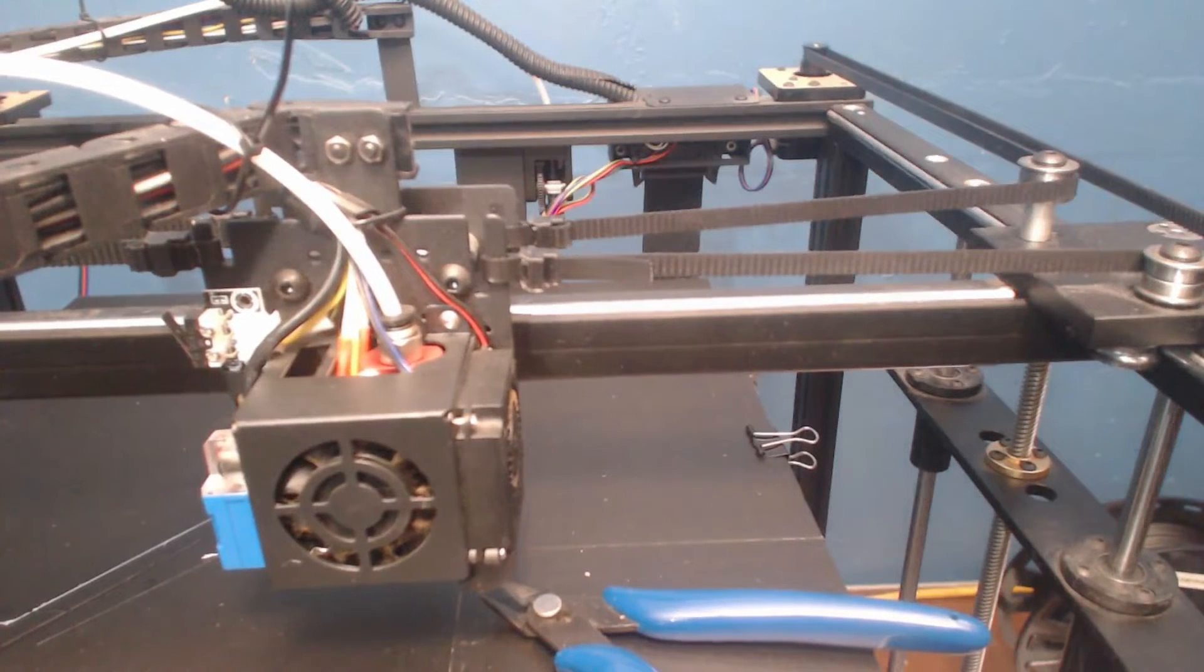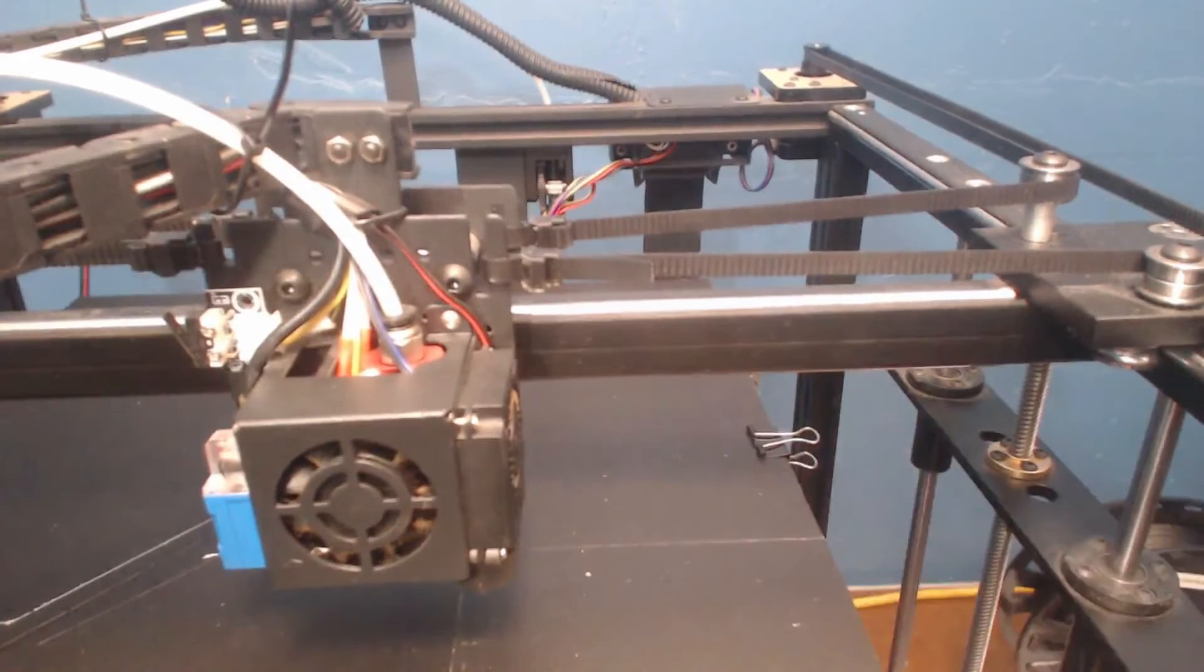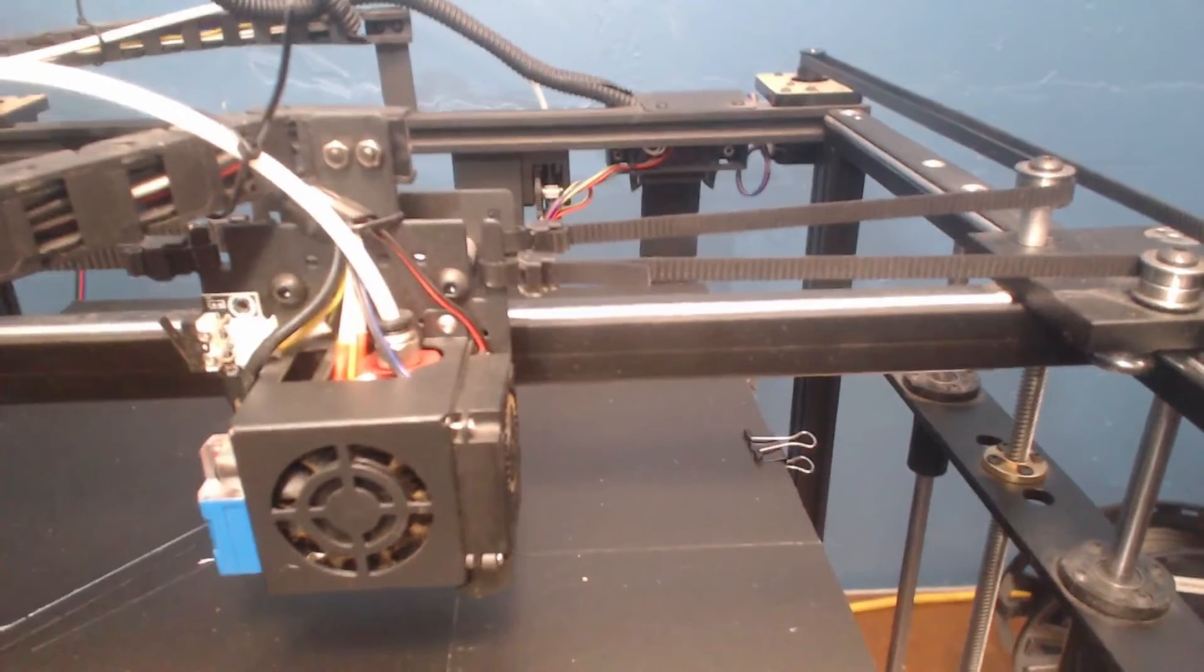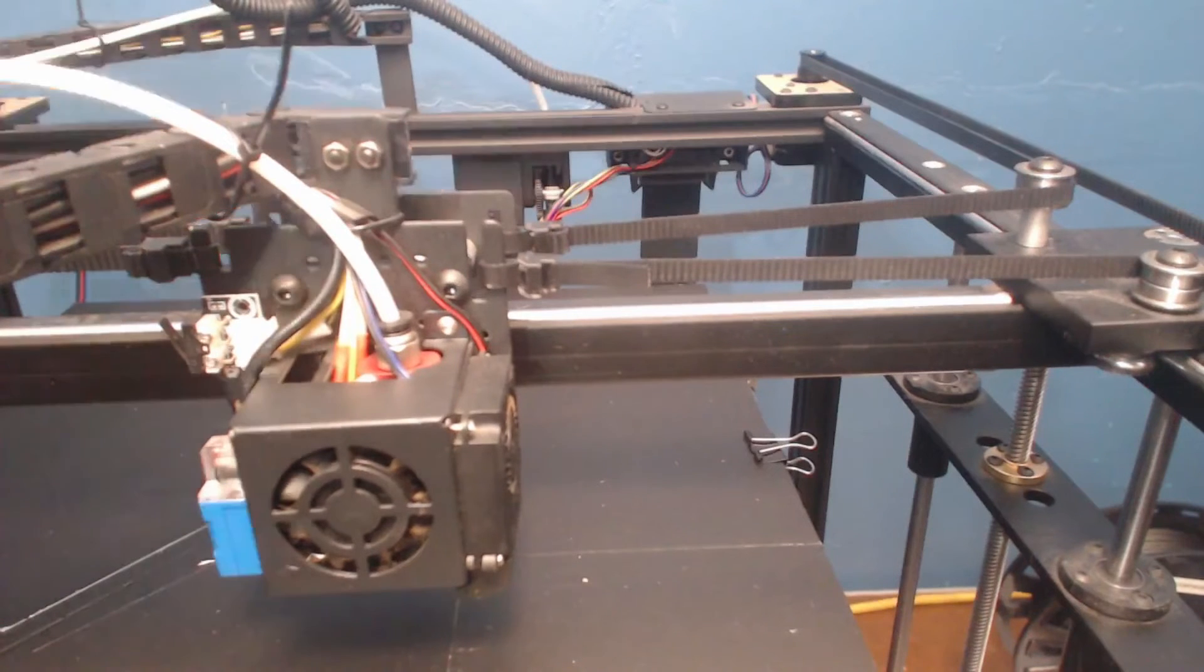Now that we are done fixing this up, let's go ahead and fire up a print and see how it works. Should be a lot less vibrational ringing in this printer now.